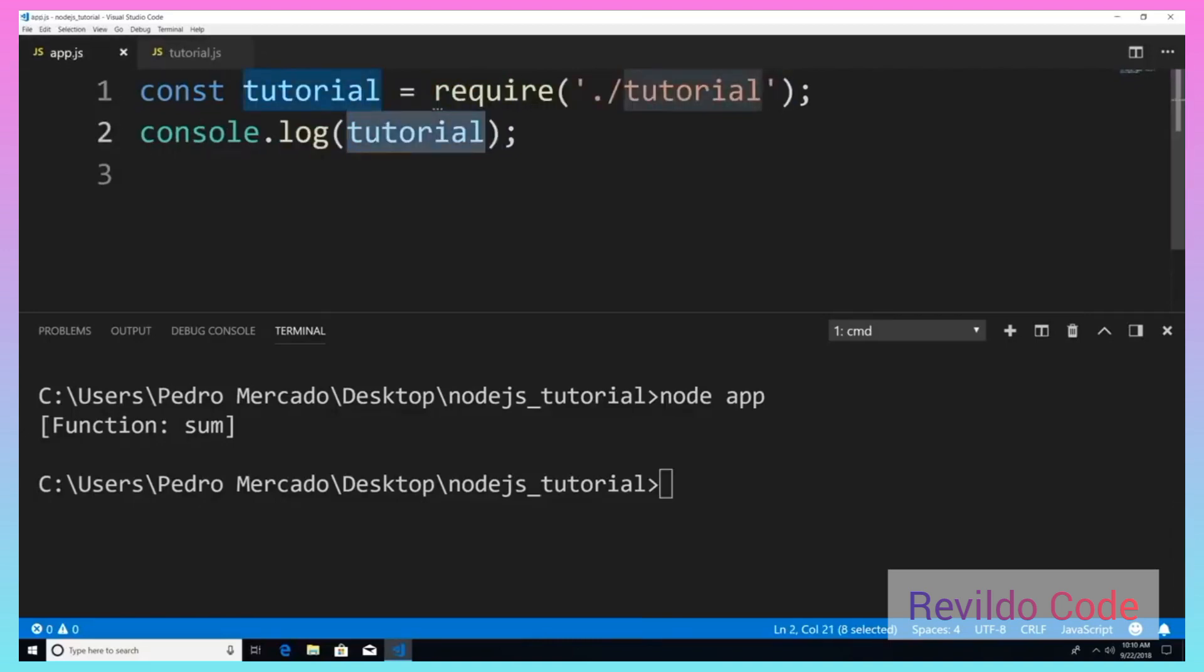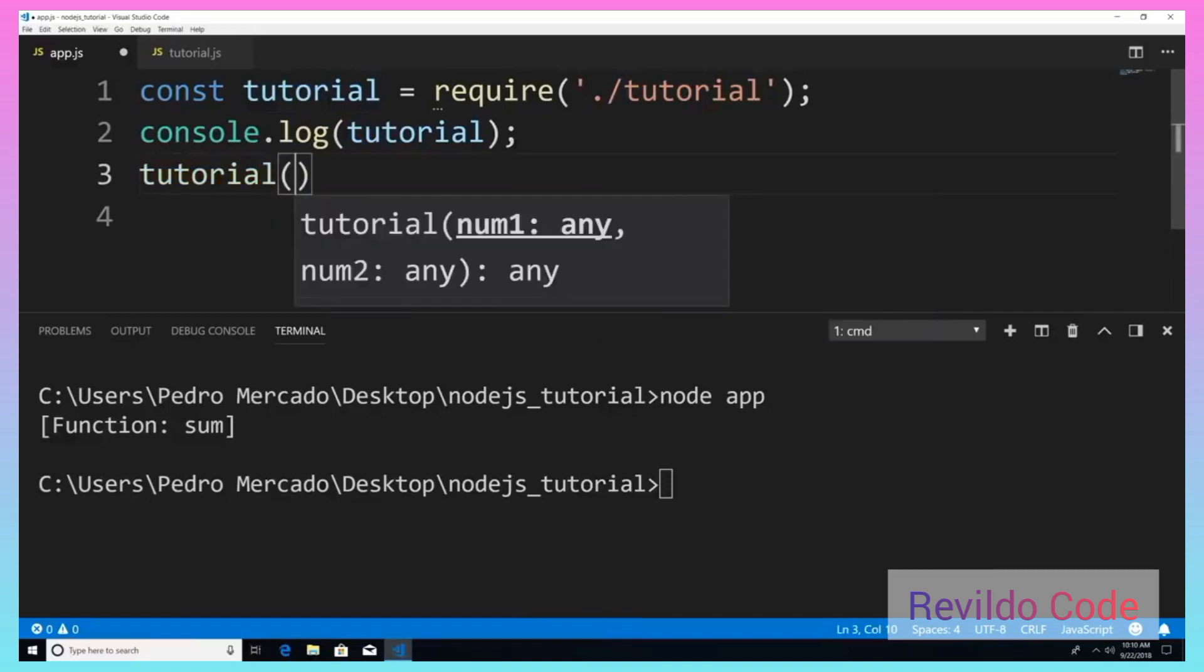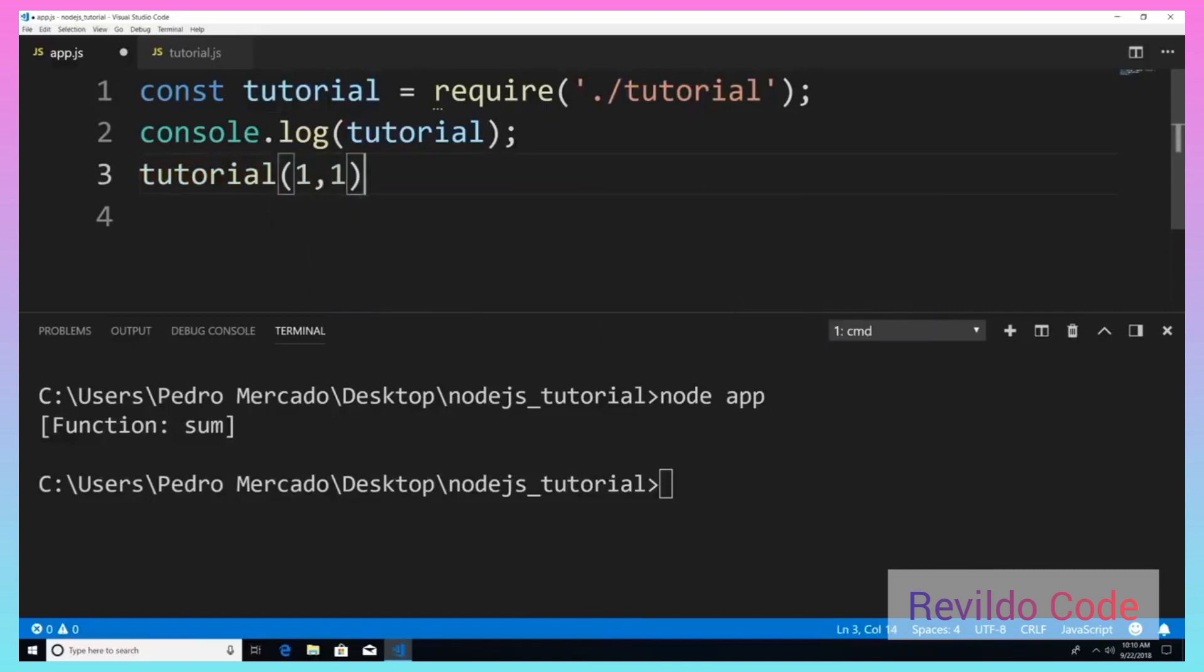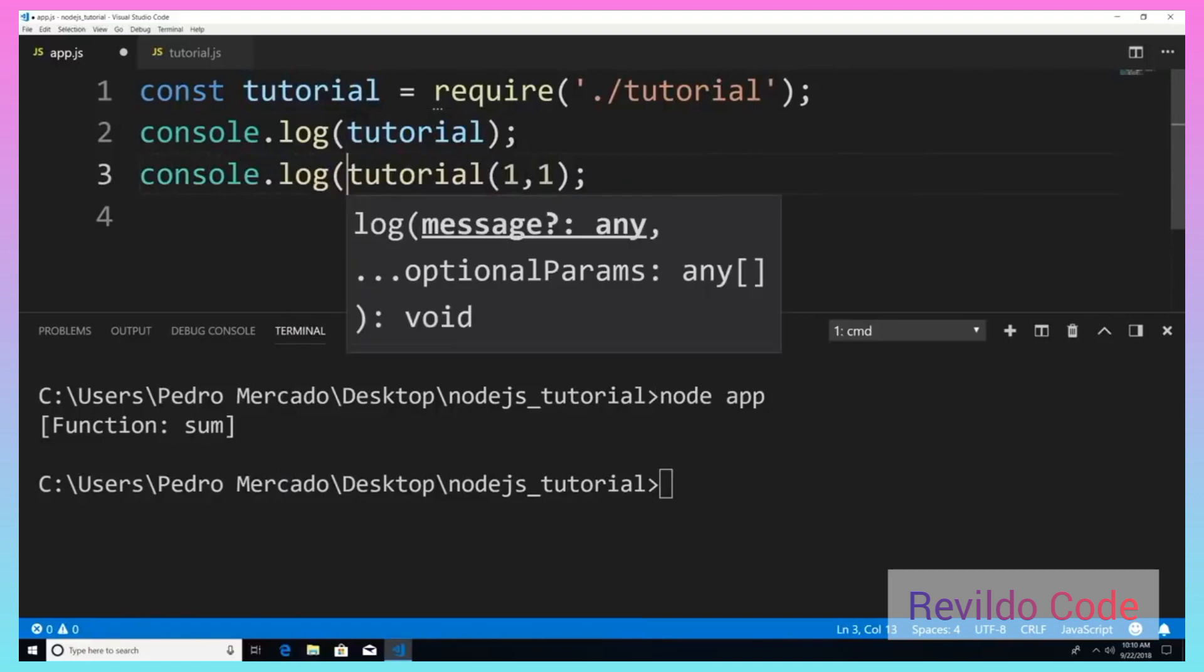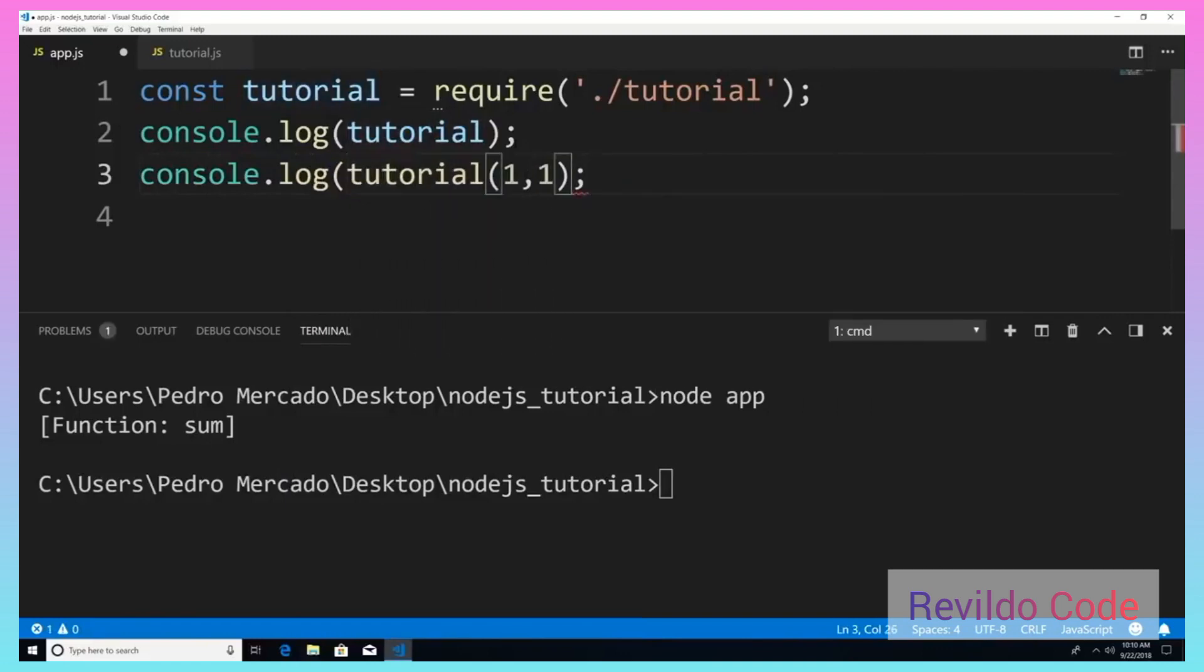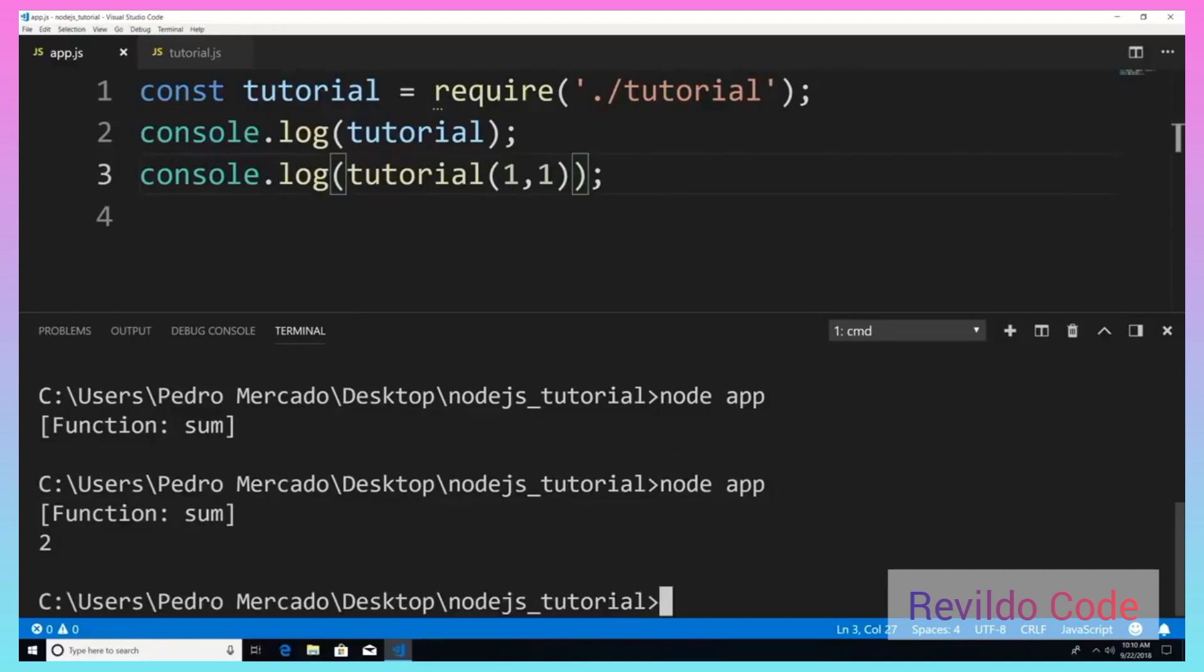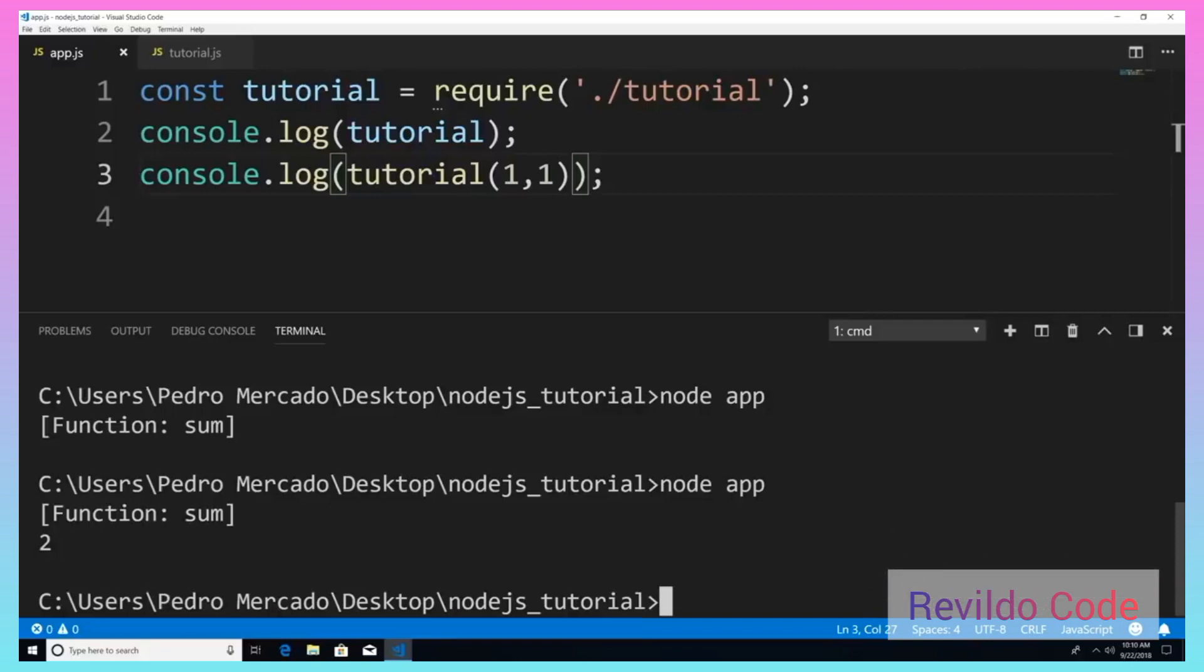So now if I want to actually use that function, I can say tutorial and pass in one plus one. And let's actually print out the results. So I'm just going to say console.log it. Let's save it. Execute it again. And you can see that we get our desired output of two and that we are indeed importing from our tutorial module, the sum function.